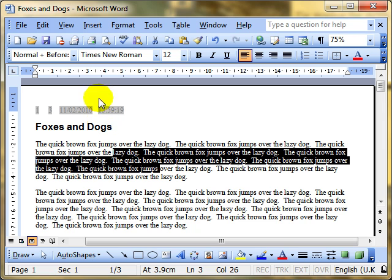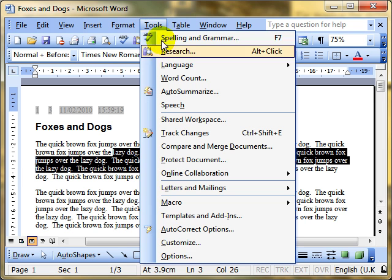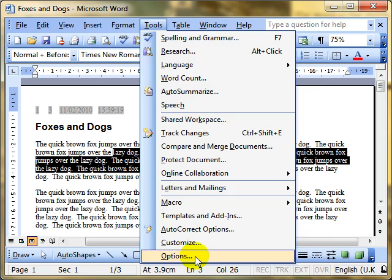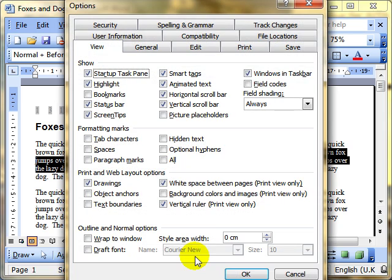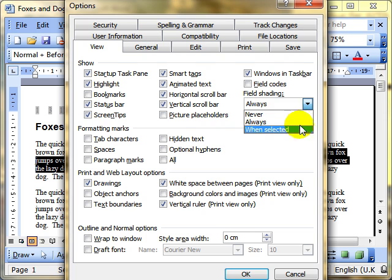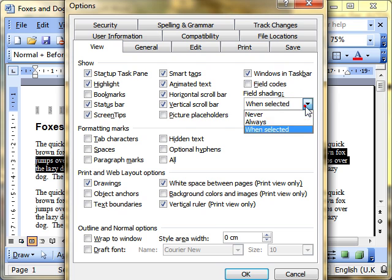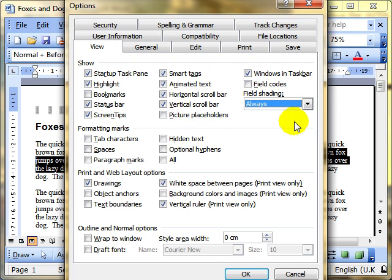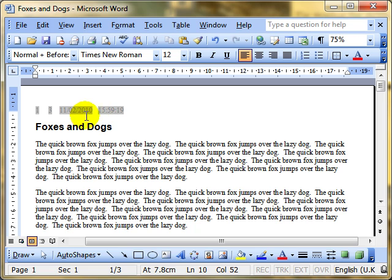Very briefly, I like my fields to show up in grey. If you like that idea, you can get that by accessing the Tools menu, dropping down to Options. And it's this field shading area here on the View tab. This field shading area is by default when selected. That means when you click on the field, it will turn grey. I like it grey all the time. So I change that to always. And then OK. Then at a glance in my document, I can see which bits are automatically updating. So that's headers and footers.